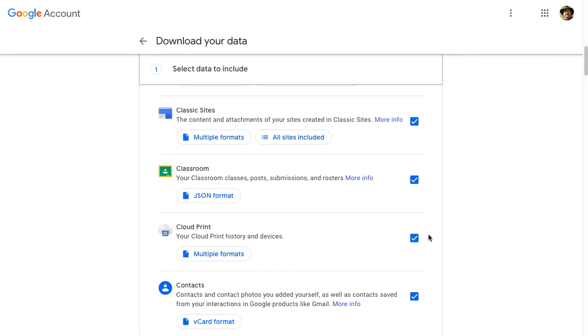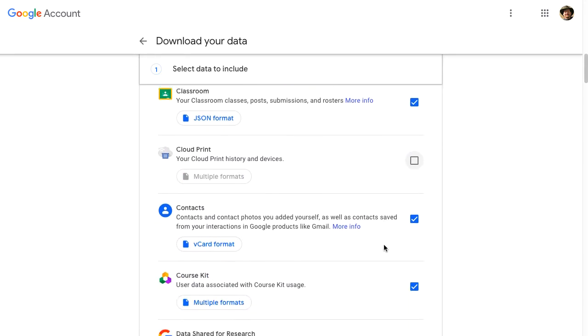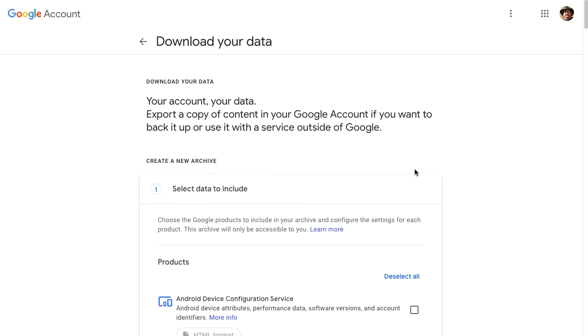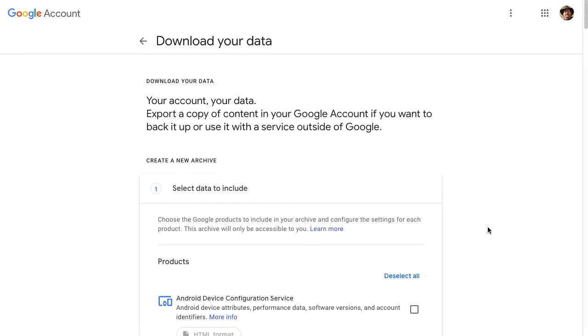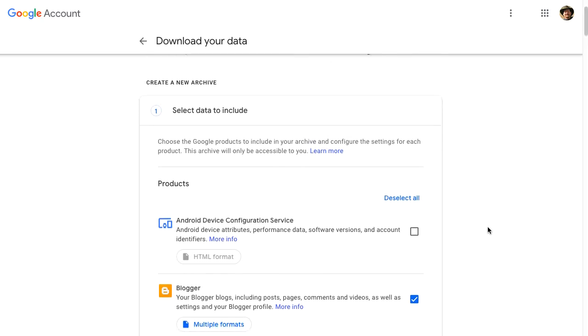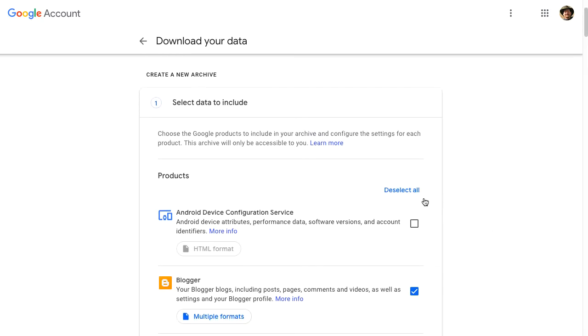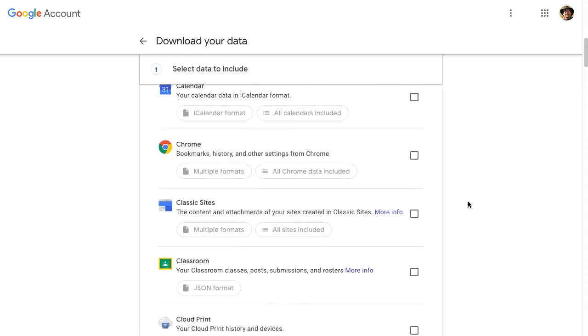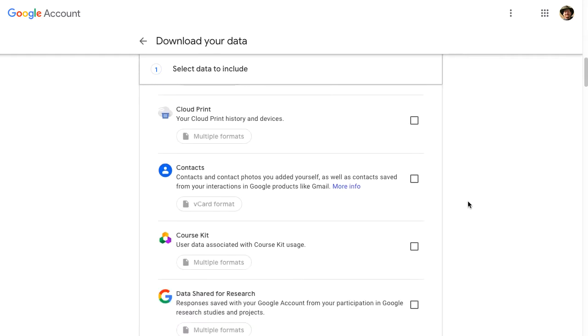I don't use Cloud Print. Maybe I'll undo that one. I use contacts somewhere else. So I can select and deselect and that will also diminish the size of the export file. For this example, I'm going to only select my Google Drive.